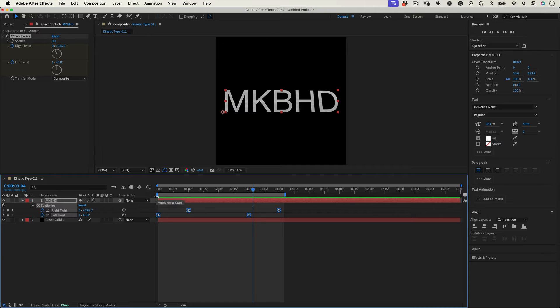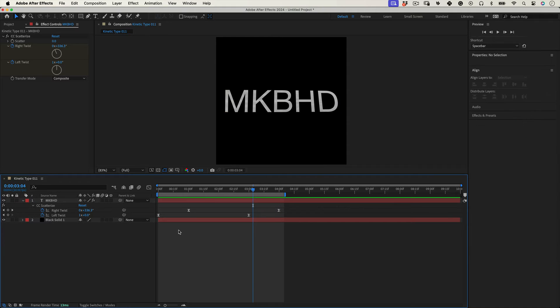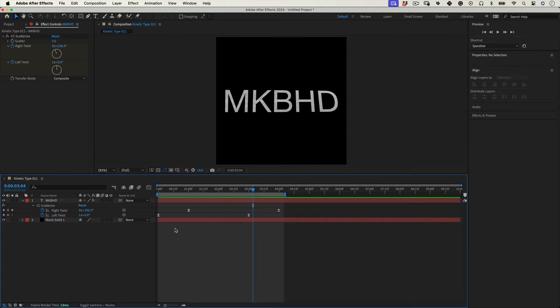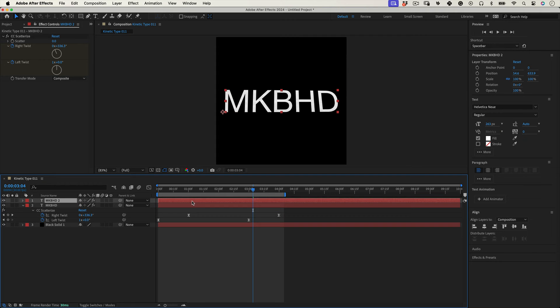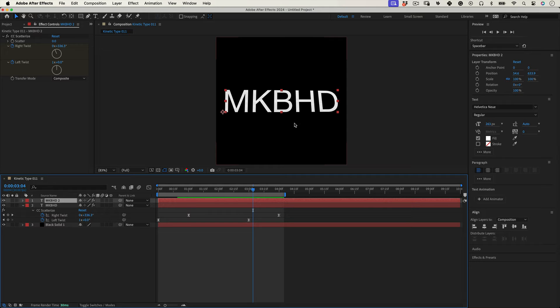As you can see here the letters look a little bit faded. This is because even though we aren't using any percentage of the scatter, the effect still divides the text into tiny particles and when we apply these twists the text loses some definition. Which is all right, it's an easy fix. Just select our text layer, press Ctrl or Command D to duplicate our layer, and now our definition issue is gone. Perfect.